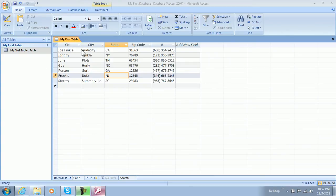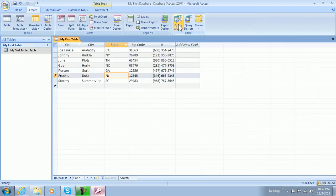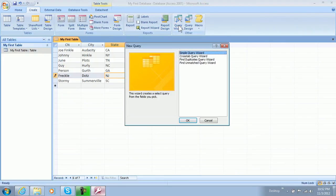So anyways, let's get started. First thing we're going to do is go to our create tab and go to query wizard and we're going to click that.